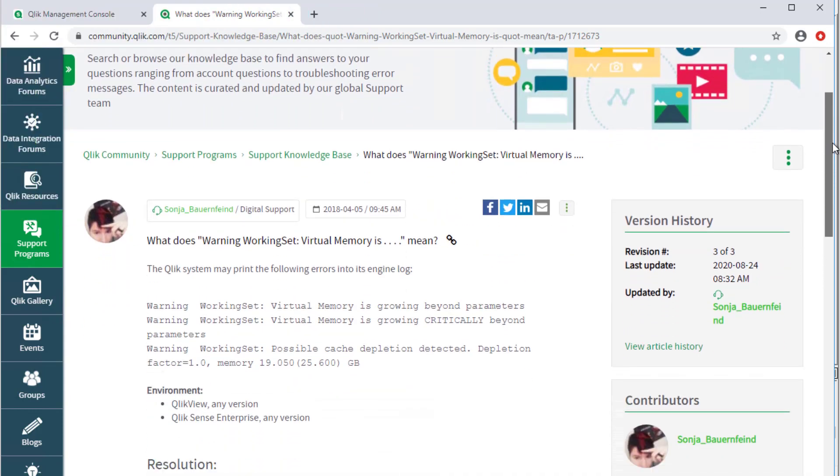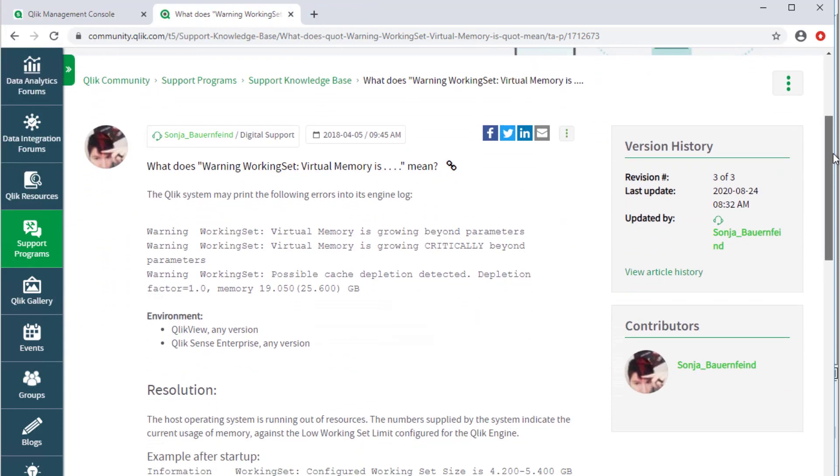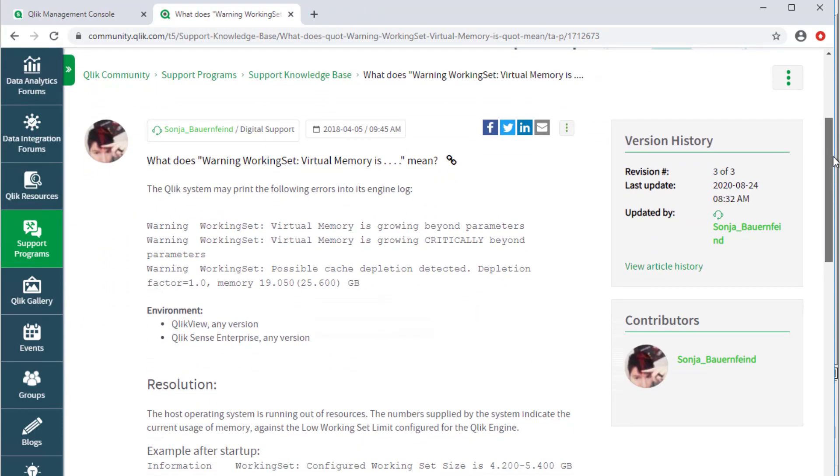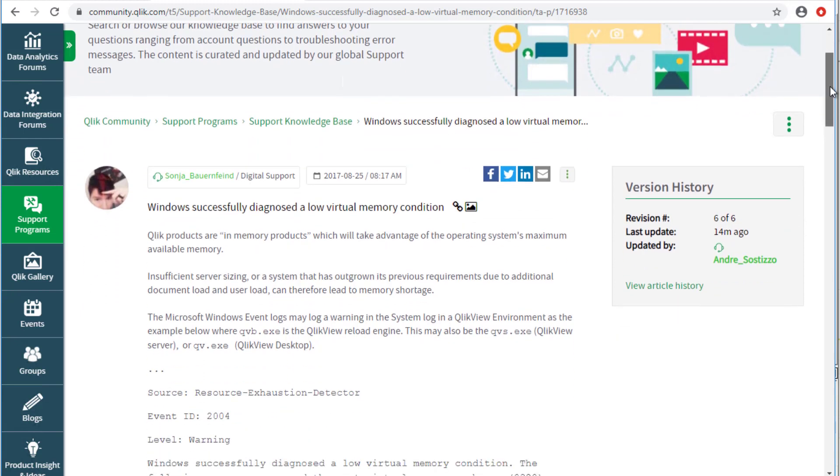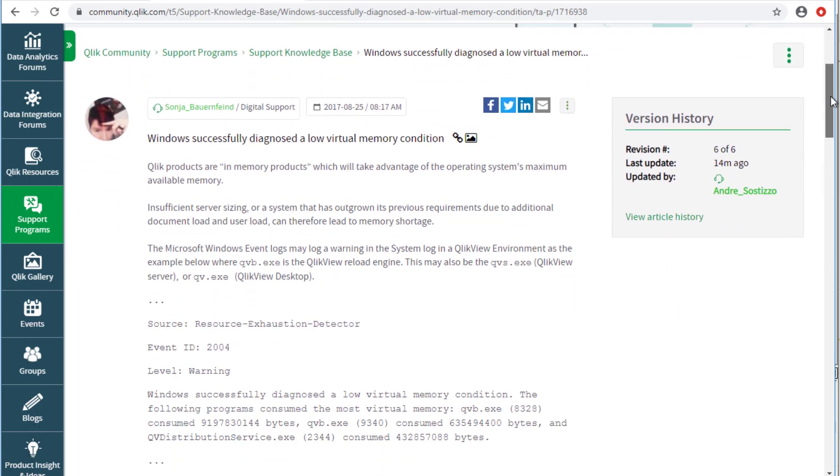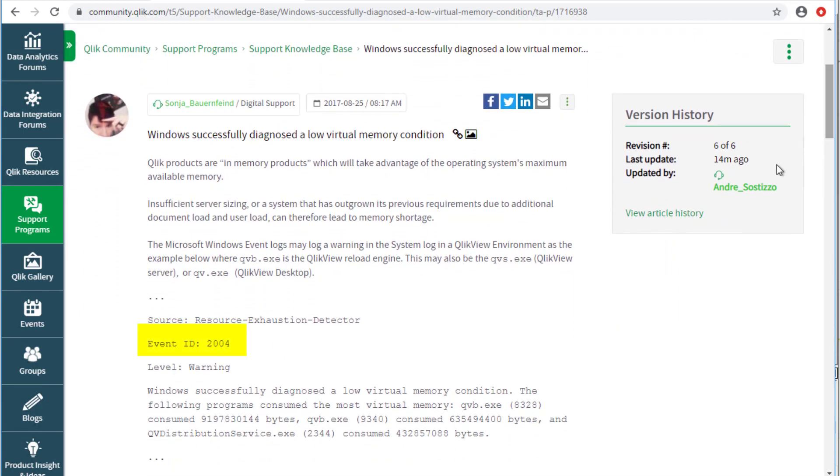For more information on working set thresholds, see the following knowledge base article in Qlik Community. We can also look for the Windows Event ID 2004 registered in the system event logs. This may help confirming that the system is truly out of available RAM. More information is available in this community article.